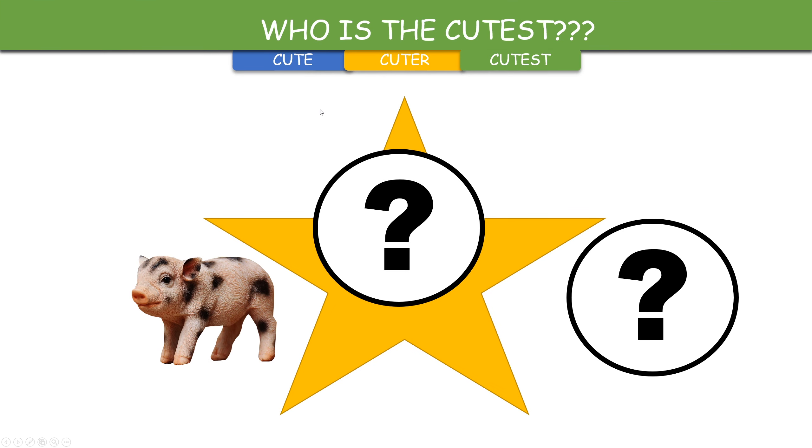Here we have a set of slides with three tabs - cute, cuter, cutest - and each is representative of one slide and one baby animal in this case.